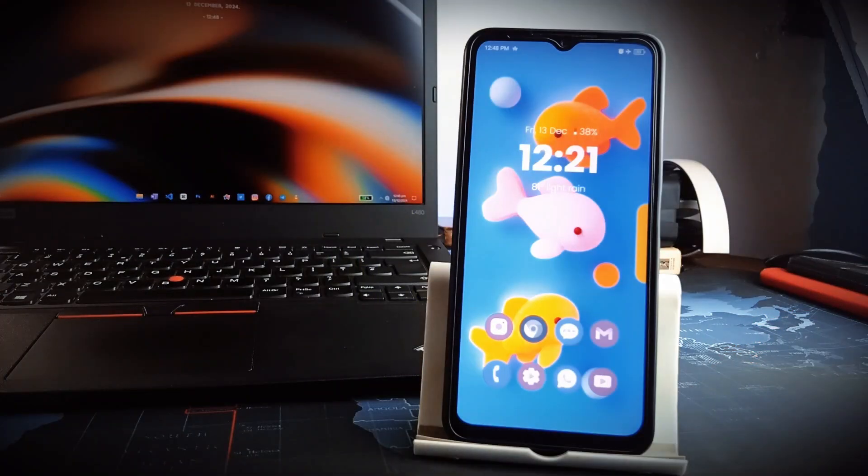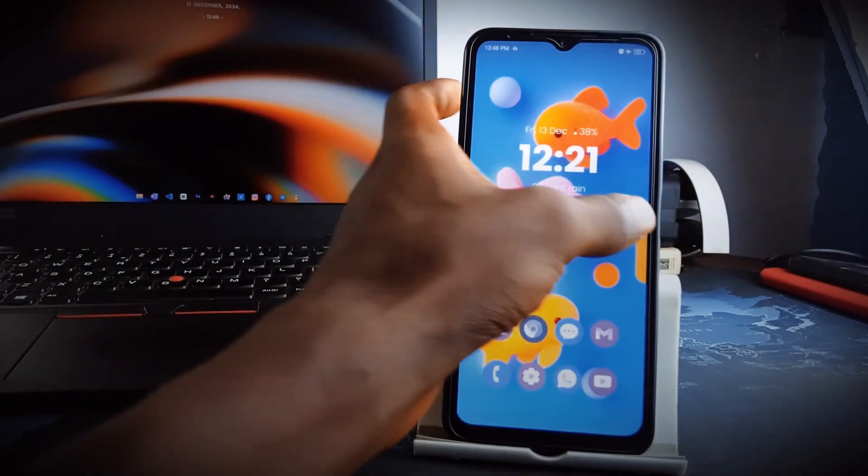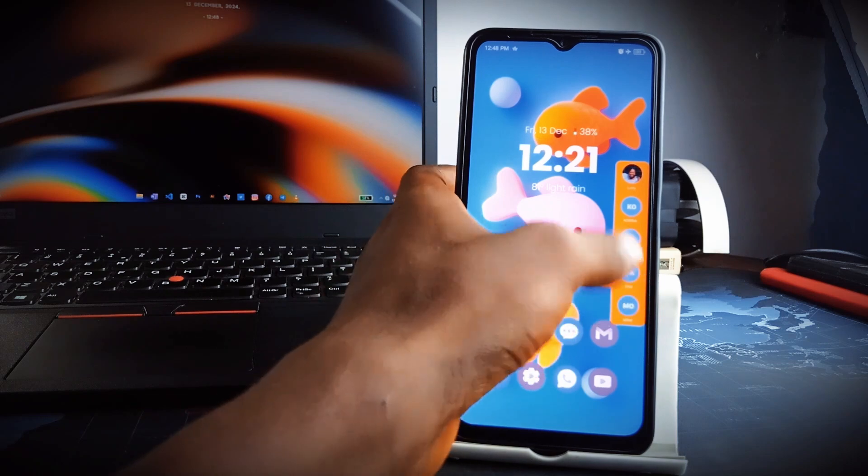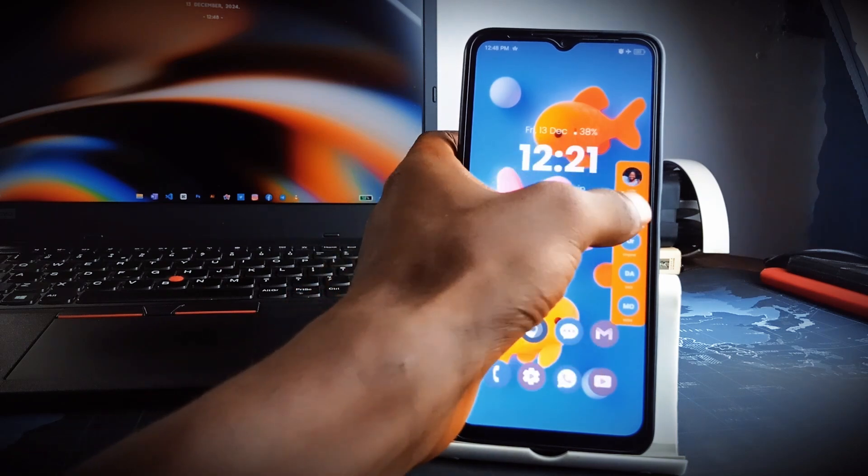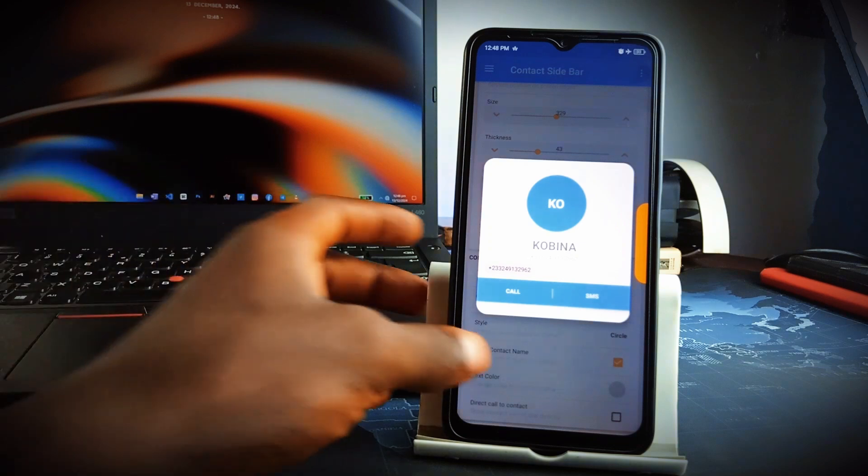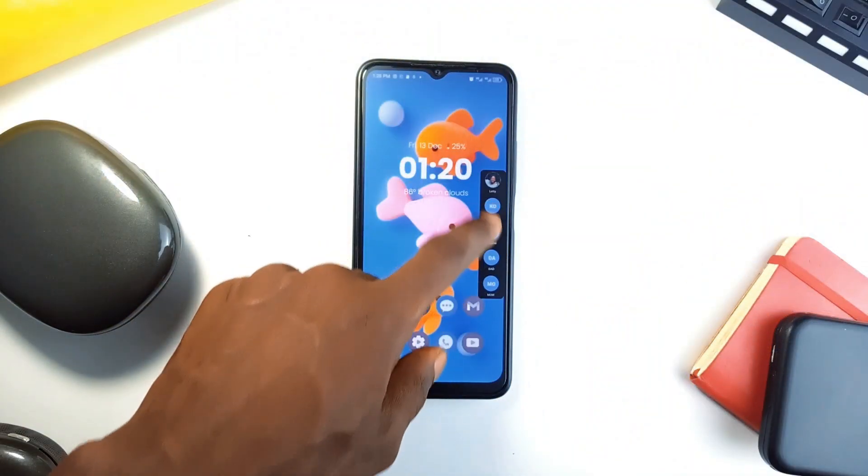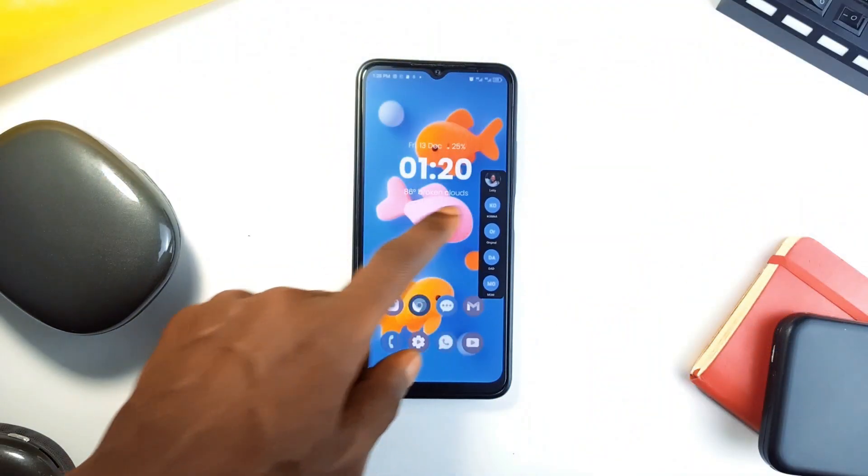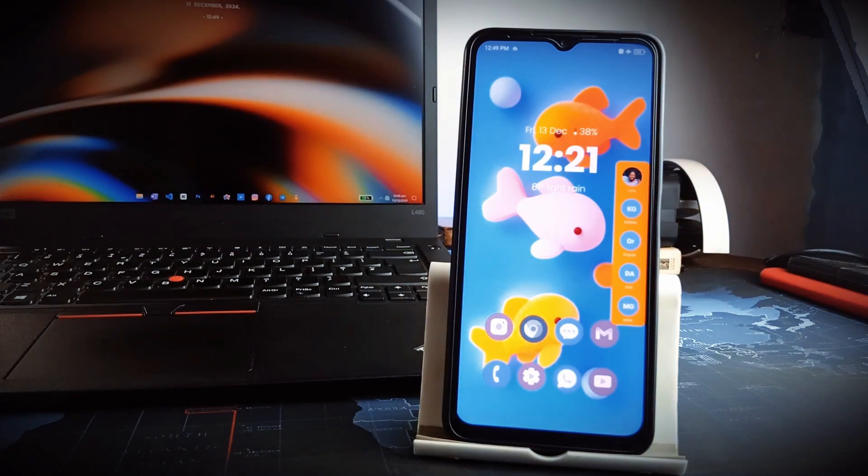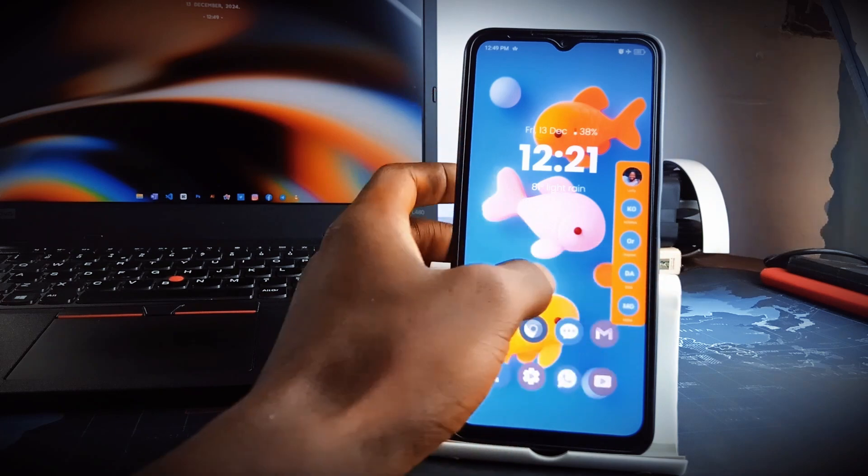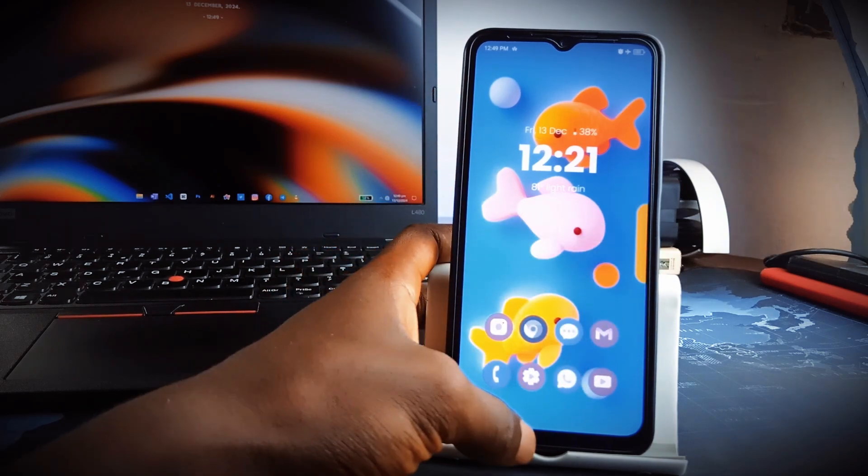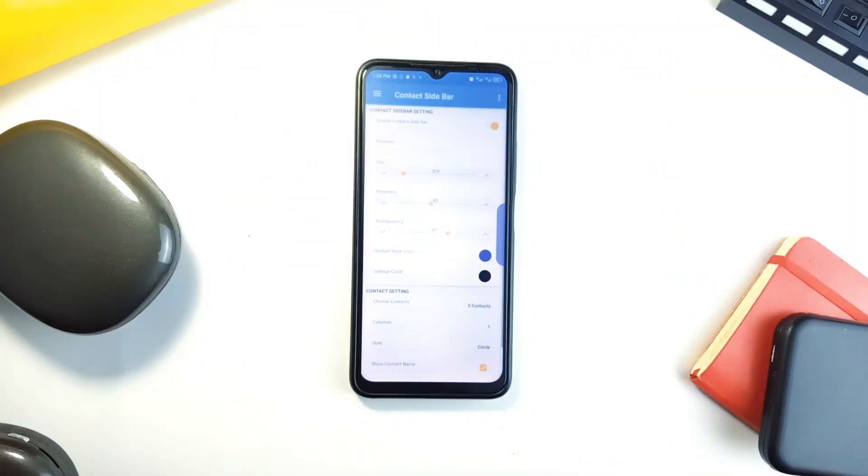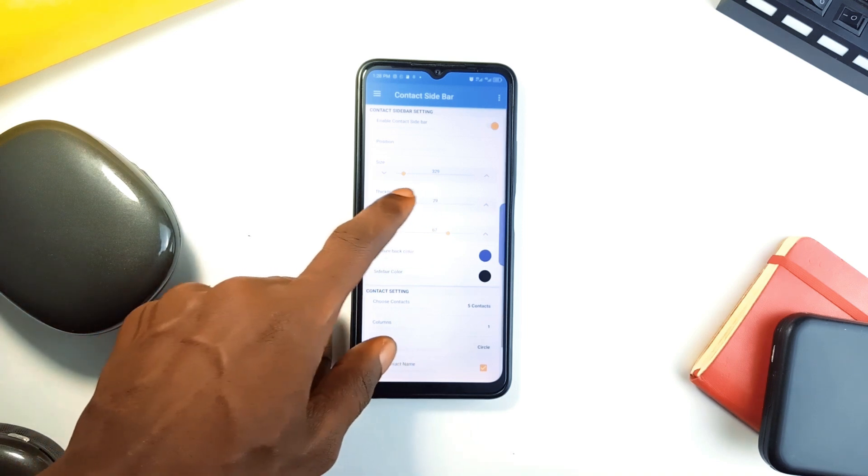At app number two is Contact Sidebar, which, as the name suggests, adds a sleek swipeable sidebar to your phone, letting you access your most frequently used contacts with a single swipe from the edge of your screen. Of course, you can access such favorite contacts by using the shortcuts when you long press on the phone icon. Well, with that you only get a maximum of two shortcuts, but with this application you can add many contacts as you like, making it easier to reach people faster.